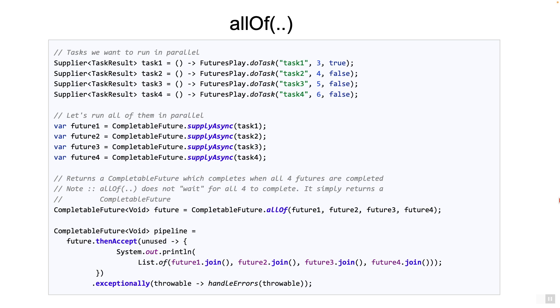We know of one way to handle this, using the thenCombine method. But we can just as well use the allOf method to do this. The allOf method will return a new completable future. This new completable future will complete only after all of the four futures are complete.